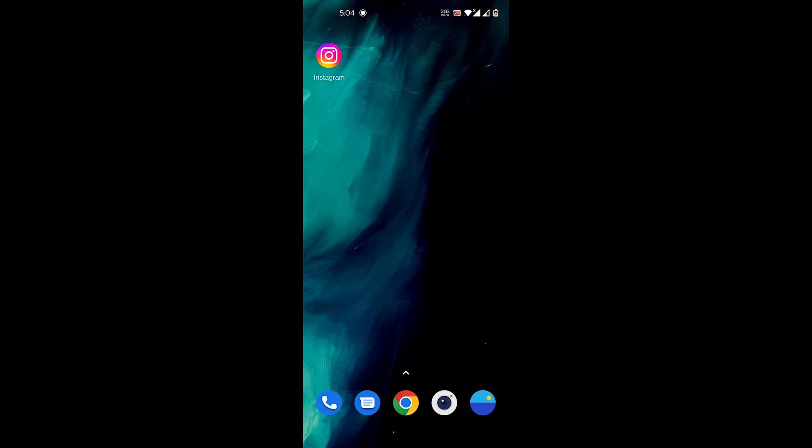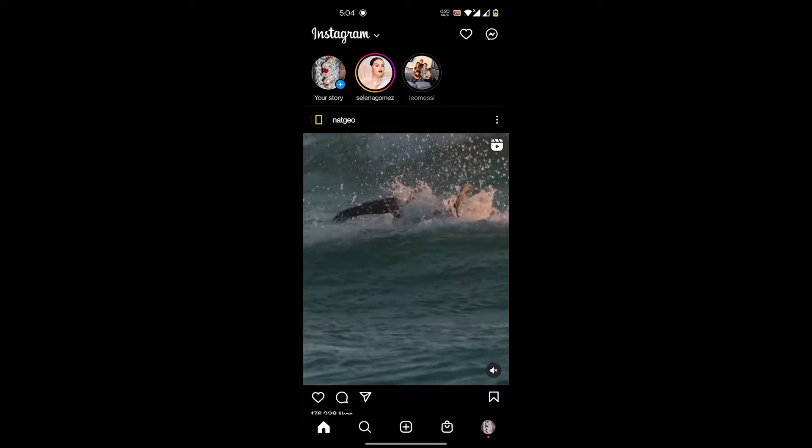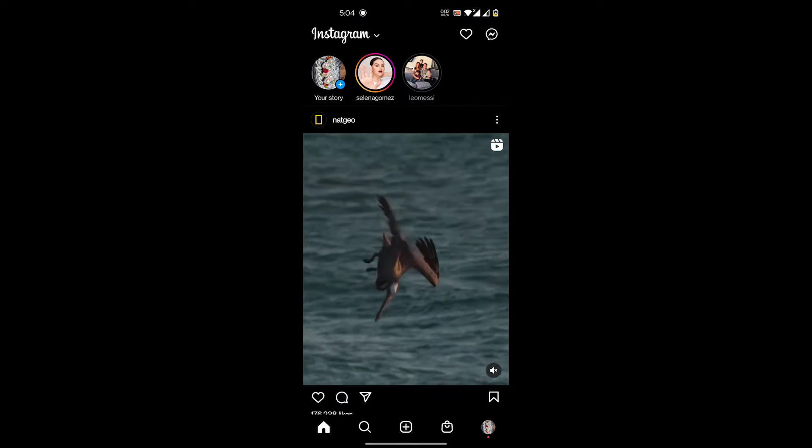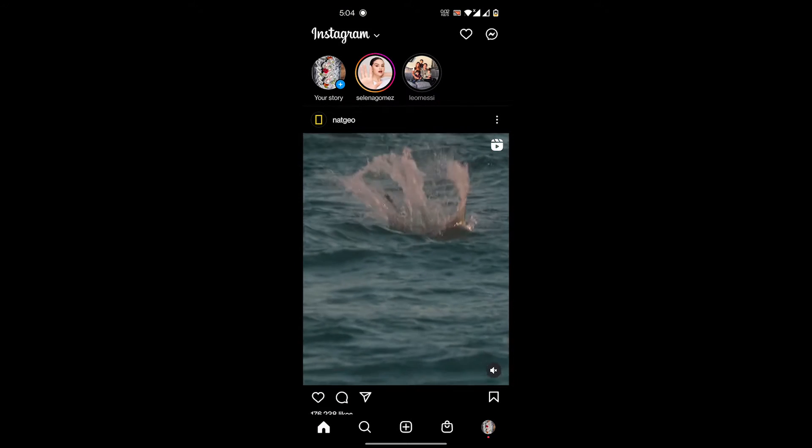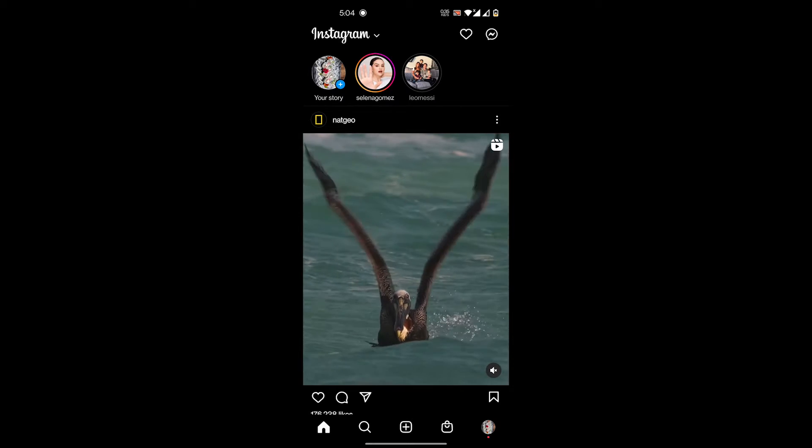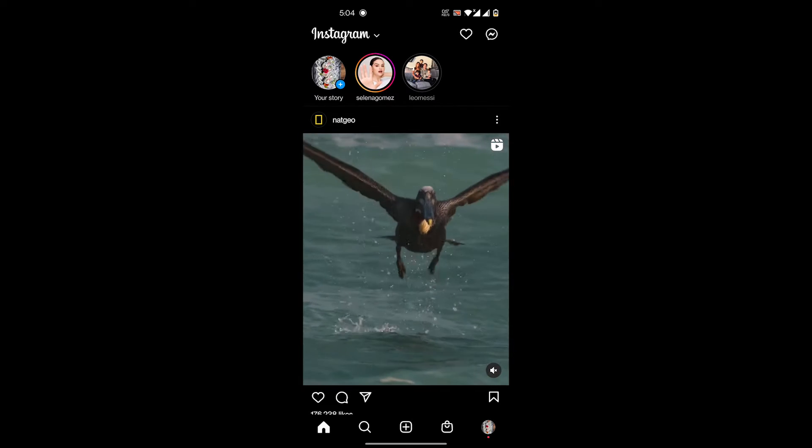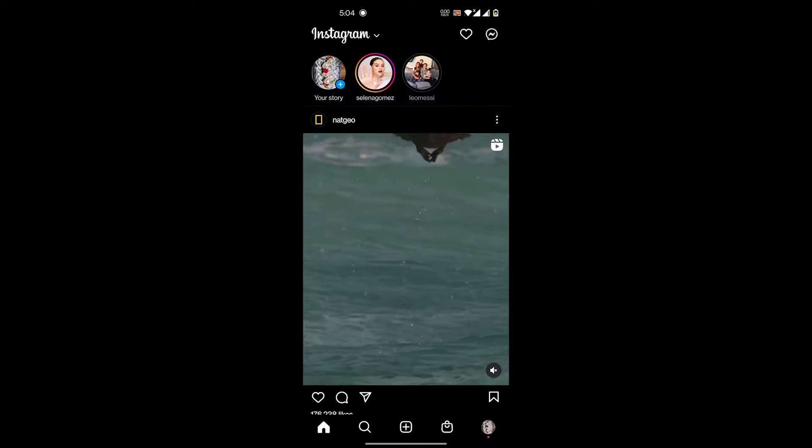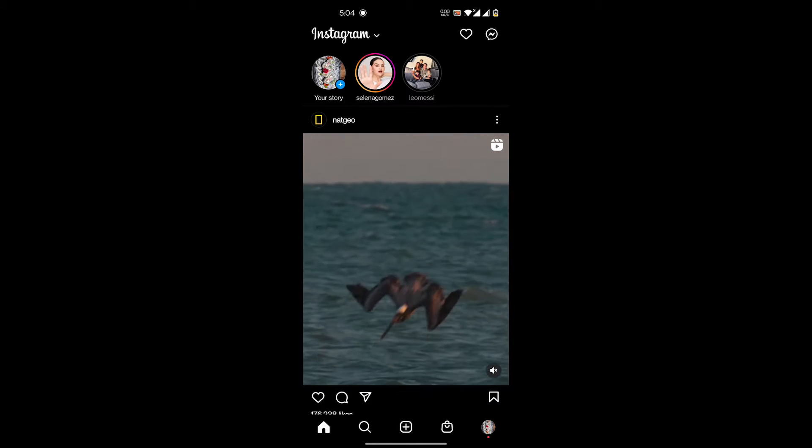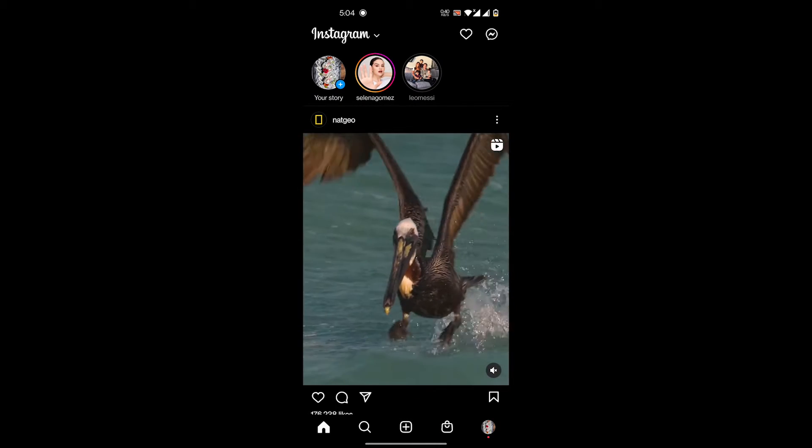So let's get started with the video. First, you open the Instagram app. Instagram has brought on this feature where you can like the stories of people you follow or people you do not follow. So if you want, you can like stories without reacting to their stories.